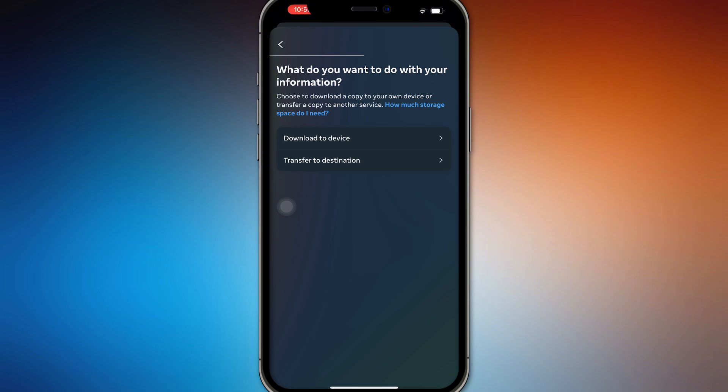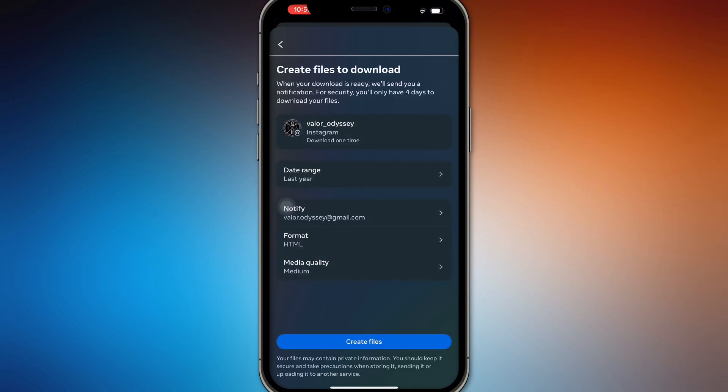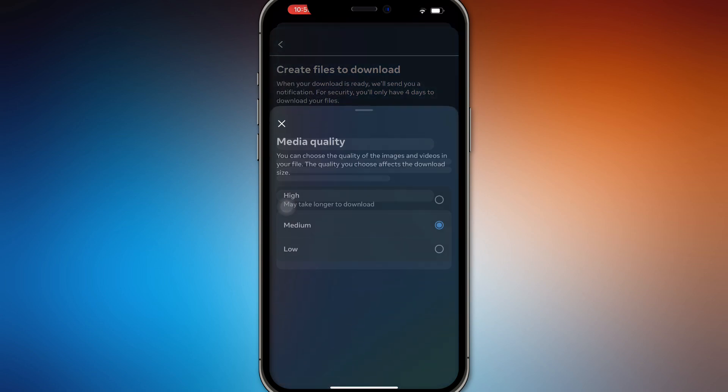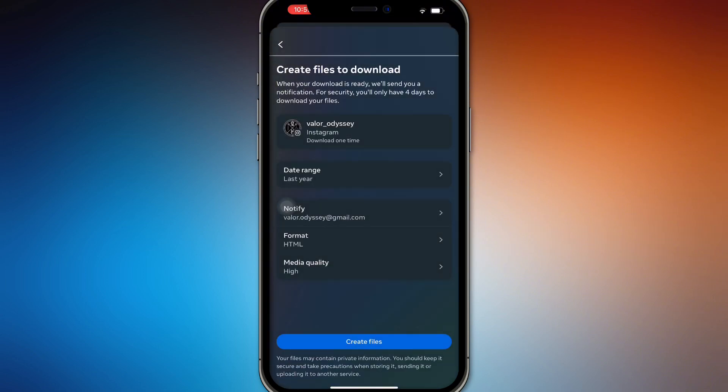Download to device or transfer to a destination. So you want to download it right here. You want to select the date range and notify your own Gmail, the format of course, and your quality. If you want it high, you want to do that right here and then create files.